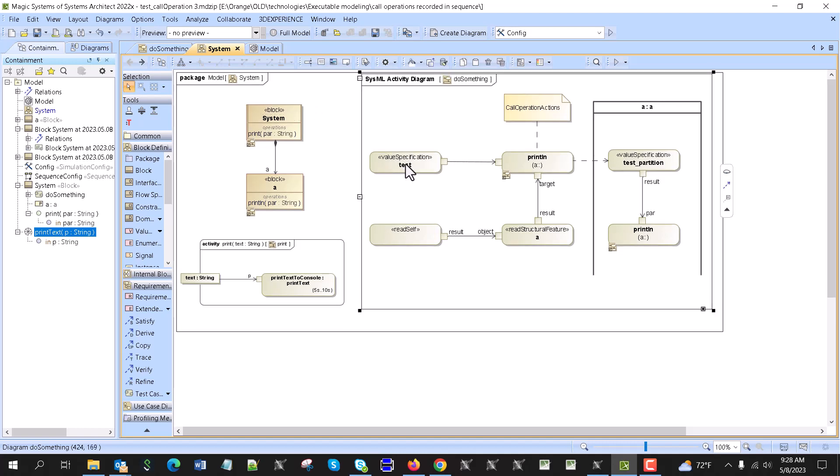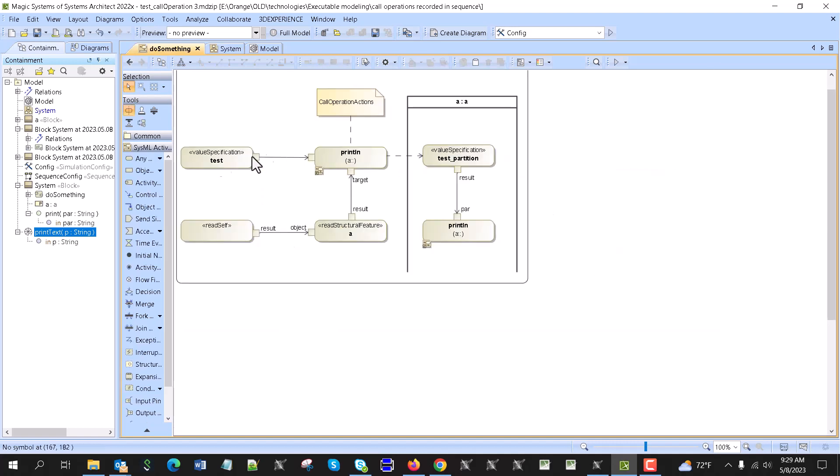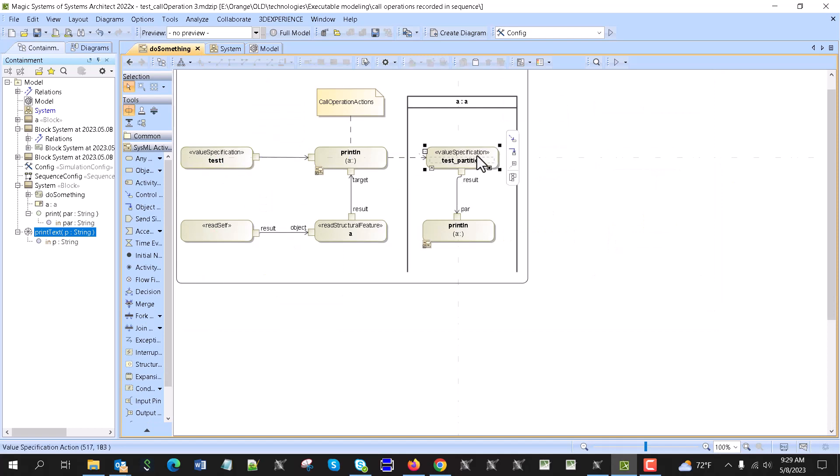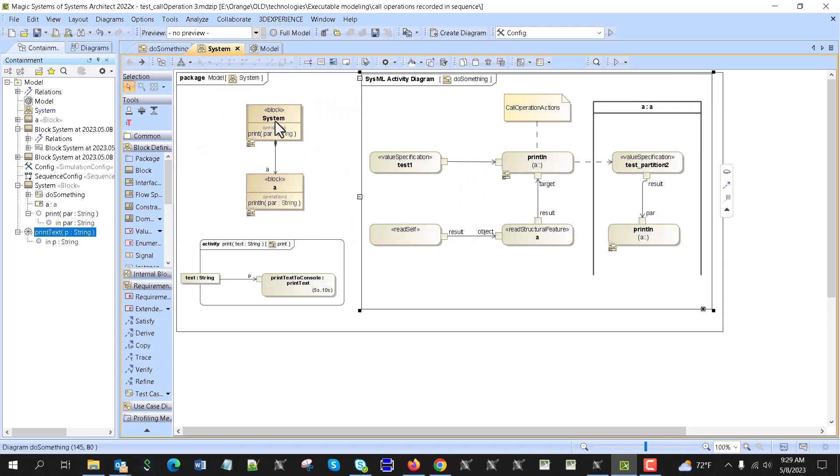So value specification, so just the text, right. Pretty much you can go here, change, you know, one, this position two, and that goes in as a parameter. It calls this operation, we print that operation. Actually, we call this operation and print.